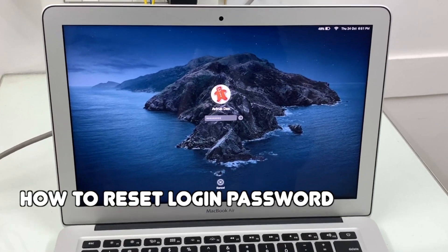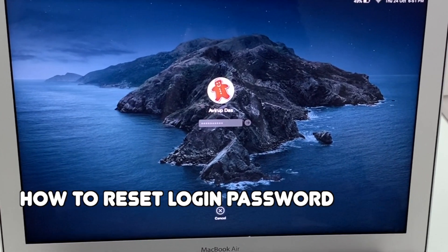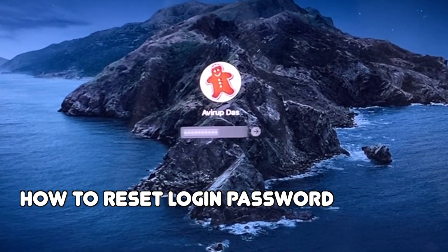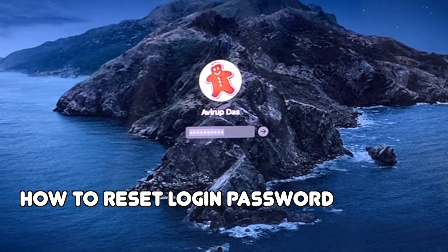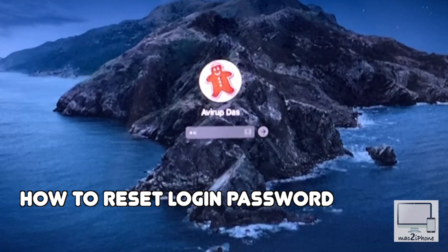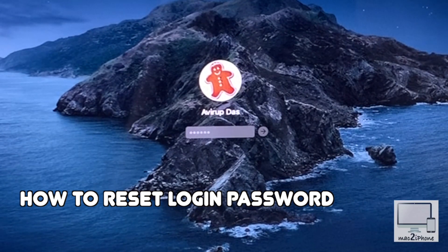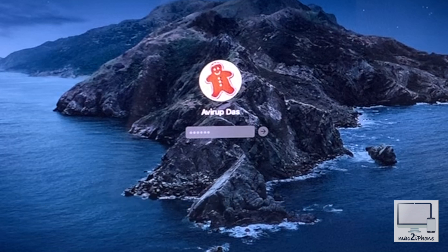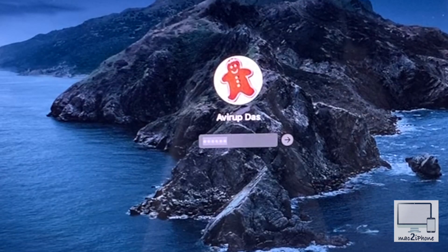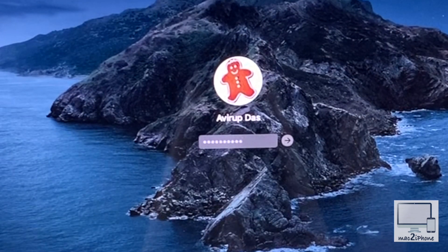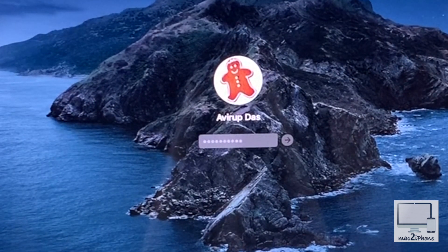Hello viewers, today I'd like to show how to reset your Mac login password if you forget it. If you have forgotten your macOS login password, do not panic. Thankfully, macOS includes built-in tools to reset your account password.